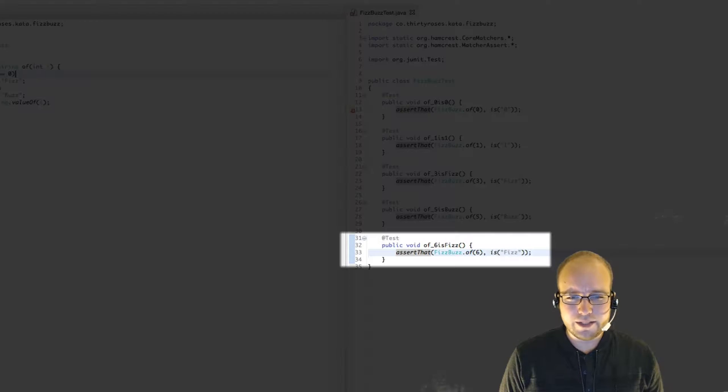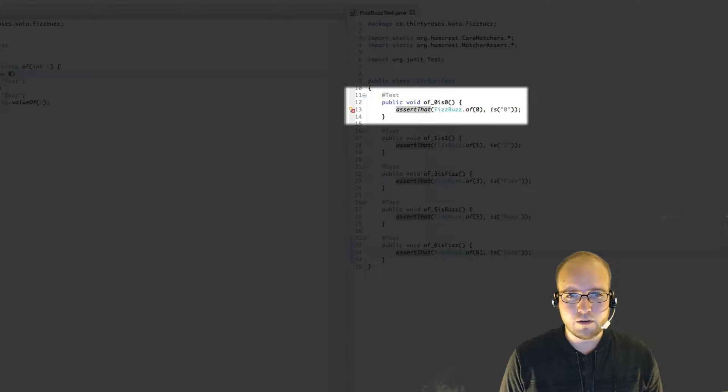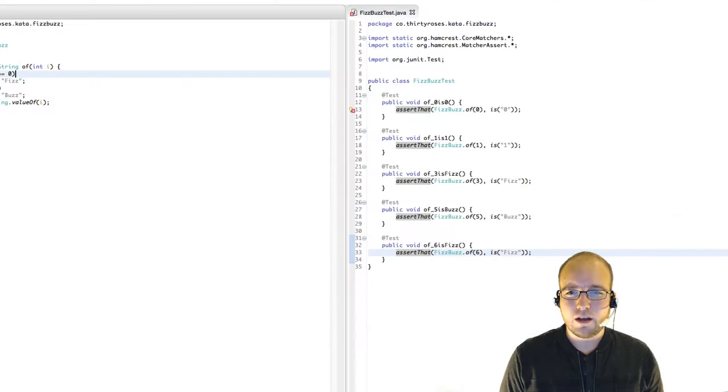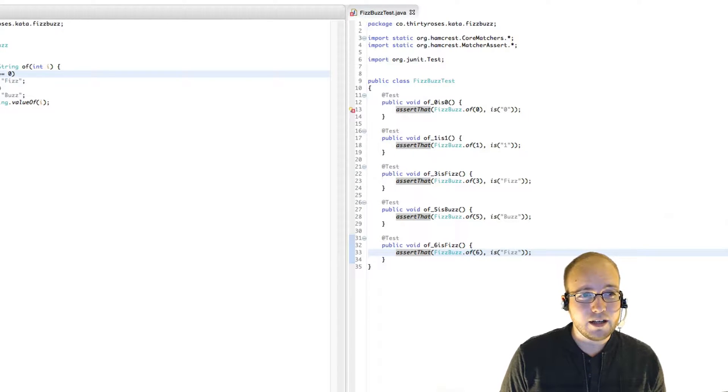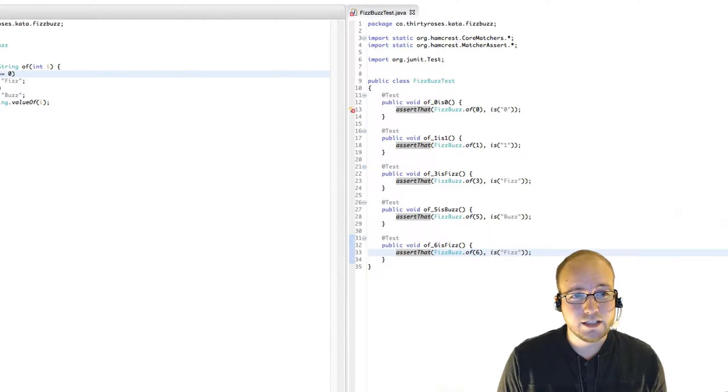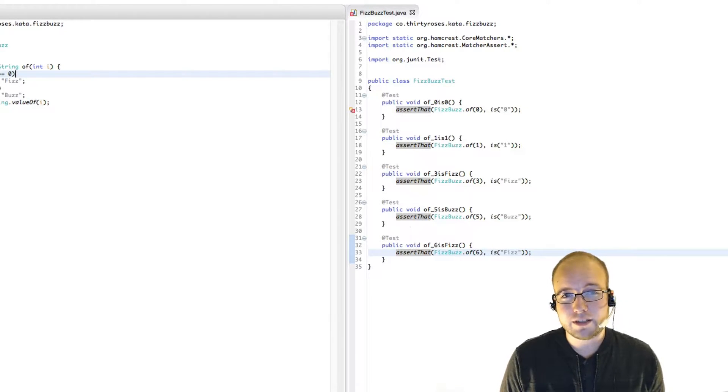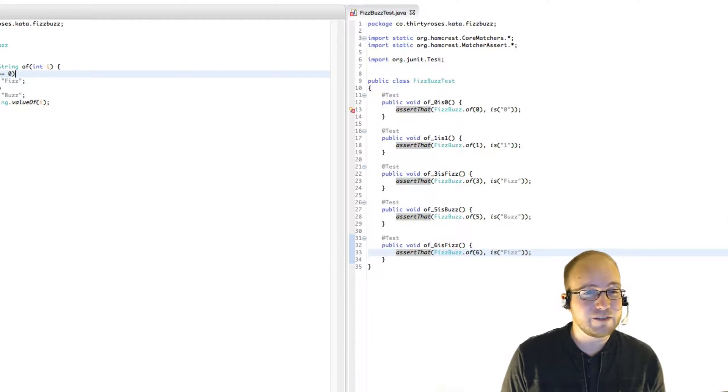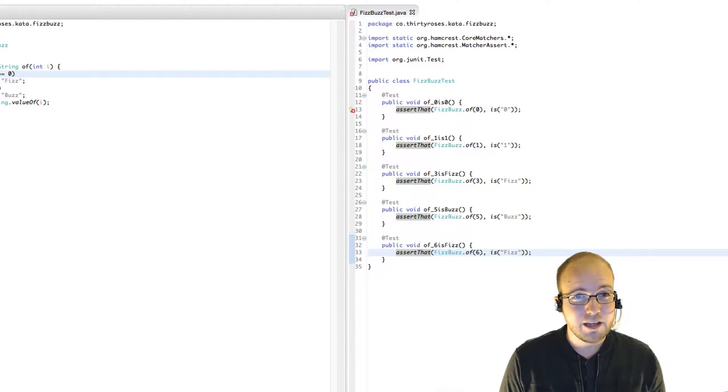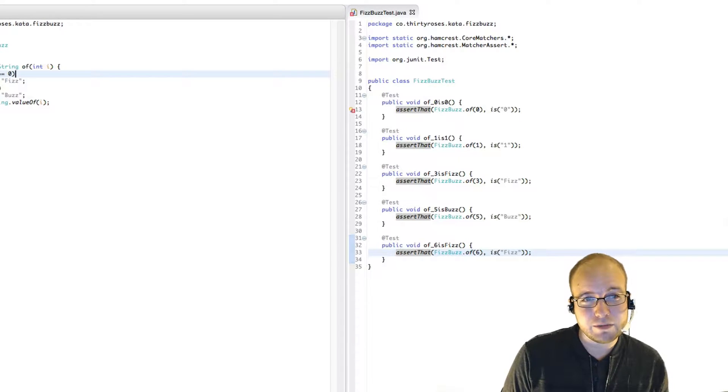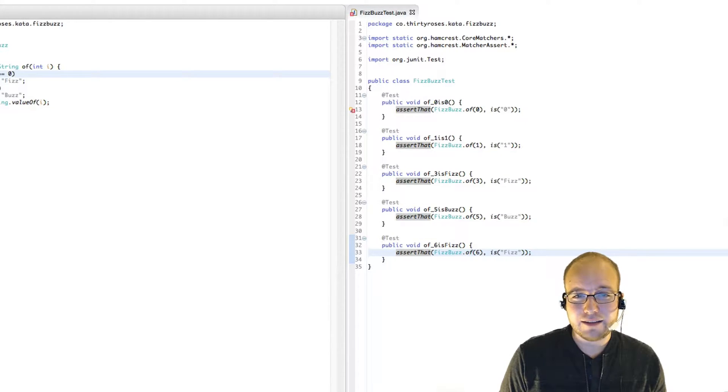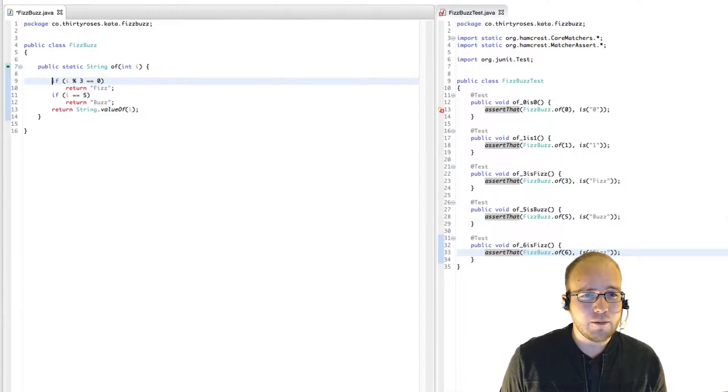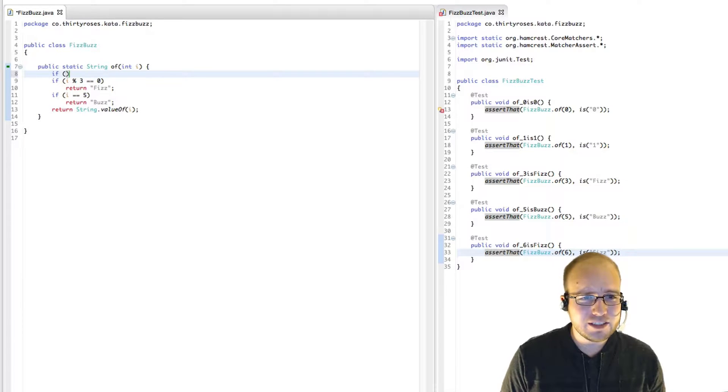Well, our new test just passed, but one of our old tests failed, our original test for zero failed. And this is because the modulus operator is a lot like division in that zero mod anything is zero. So this works even though zero is not divisible by three.